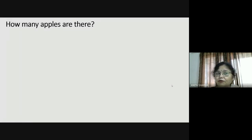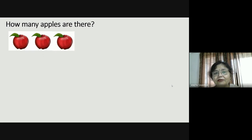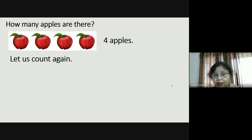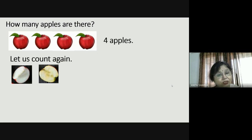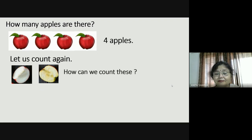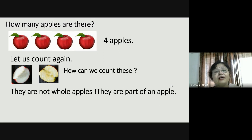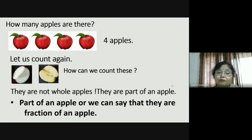So let us count a few apples. How many apples are there? This is one apple, two apples, three apples, four apples — or we can write that there are four apples. So let us count again. How many apples are here — or how much apple is here? How much apple is this piece? How can we count these? They are not whole apples. They are part of an apple — so part of an apple, or we can say that they are a fraction of an apple.